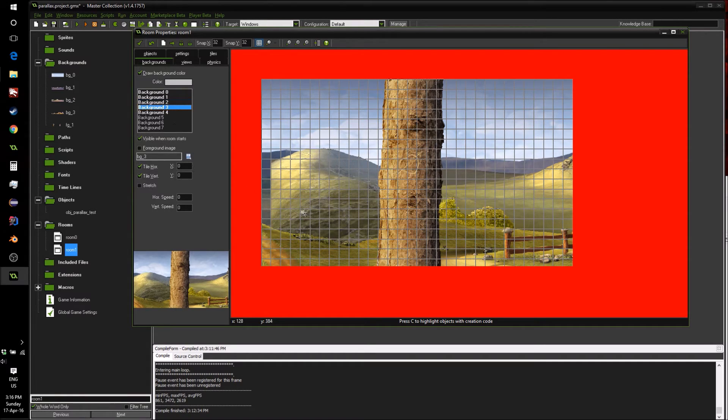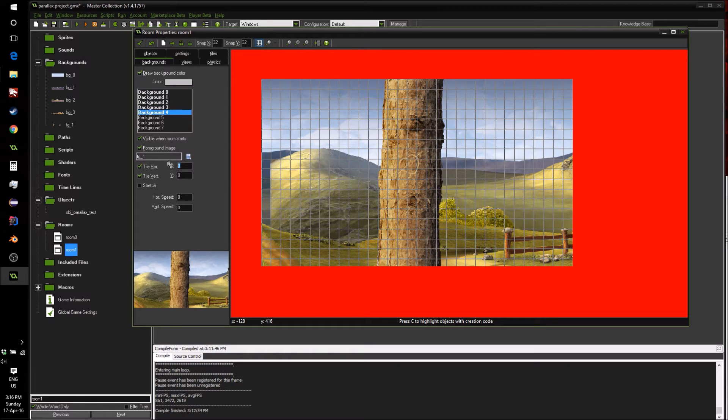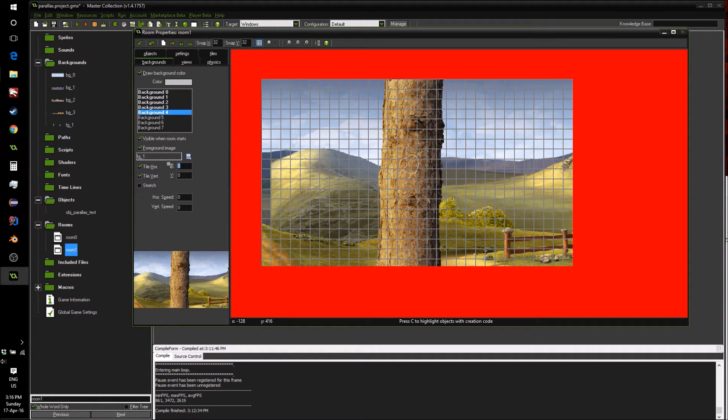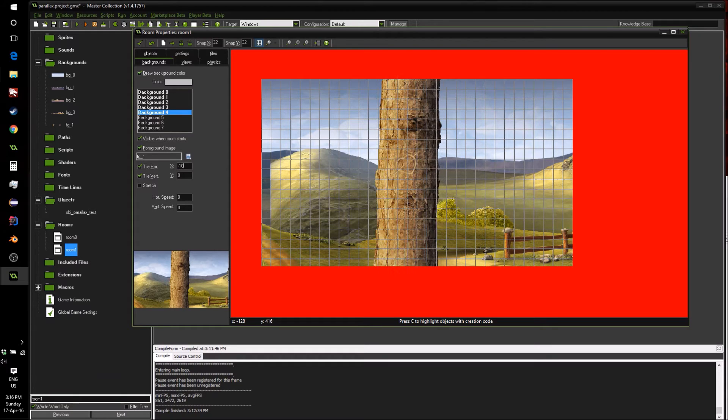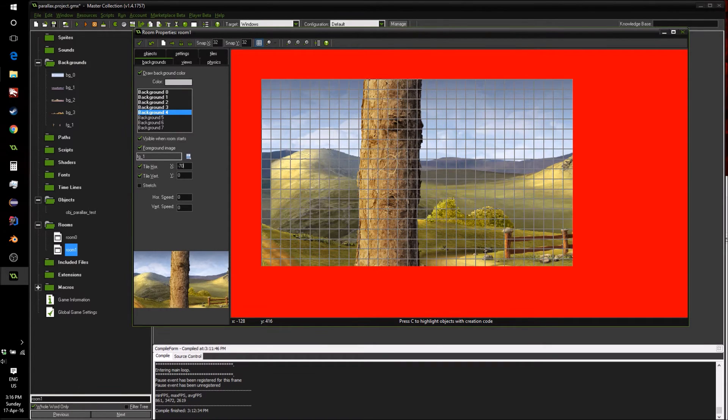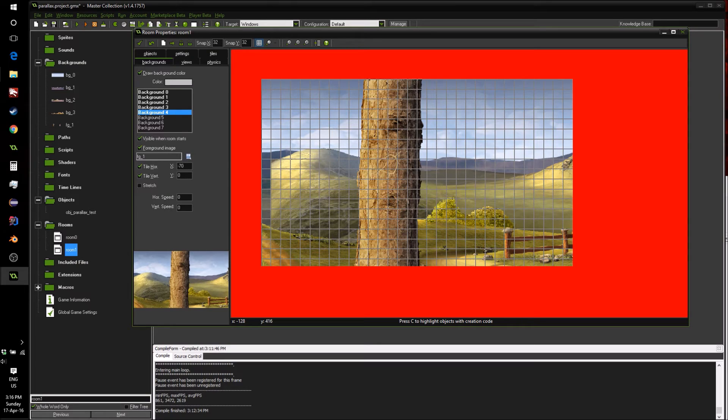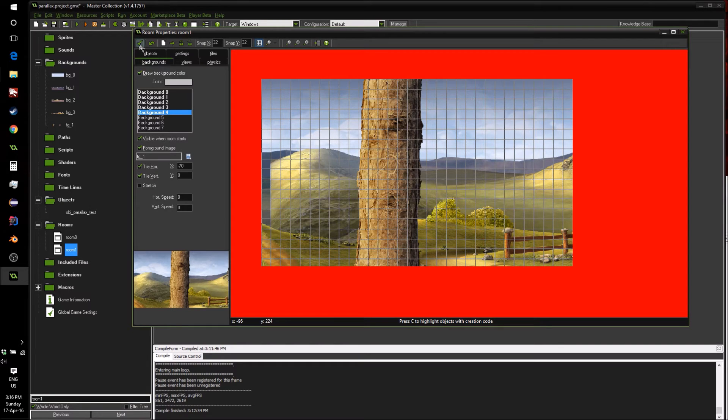So it's going to move 30% the amount the view moved inside the world. Then we have the main background, that's not going to move at all. And then our trees. Now our trees are going to move more than the camera. We can give it a value of minus 100, or maybe minus 70. So that when the camera moves to the right, let's say 10 pixels, the trees will move to the left 7 pixels.